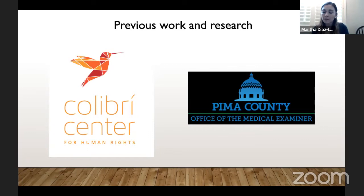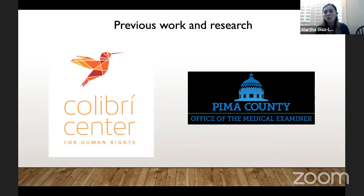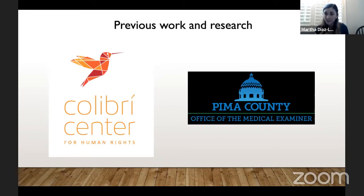Colibri Center for Human Rights was started by Dr. Robin Reineke, who has been completely instrumental with all this work. What Colibri does is document and take information from family members of the disappeared or of people who have crossed the border. For example, if I had a family member who crossed and I hadn't heard from them in months, I would call somewhere like the Colibri Center and give information such as stature, age, tattoos, what the individual was last wearing, how old they are, and what route they took. This allows them to build a profile and connect it to possible decedents at the Pima County Medical Examiner's Office, and there have been successful identifications found.